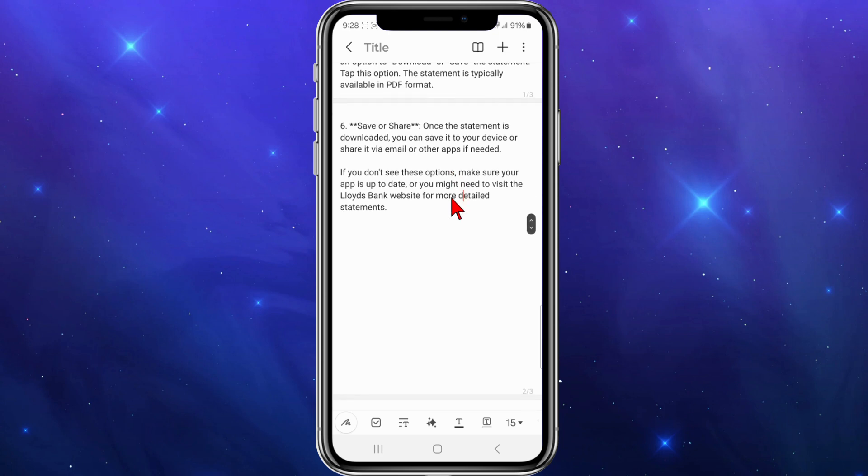If you don't see these options, make sure your app is up to date or you might need to visit the Lloyd's Bank website for more detailed statements. If you need any more assistance, you can always contact the Lloyd Bank customer representatives using their live chat or email features.